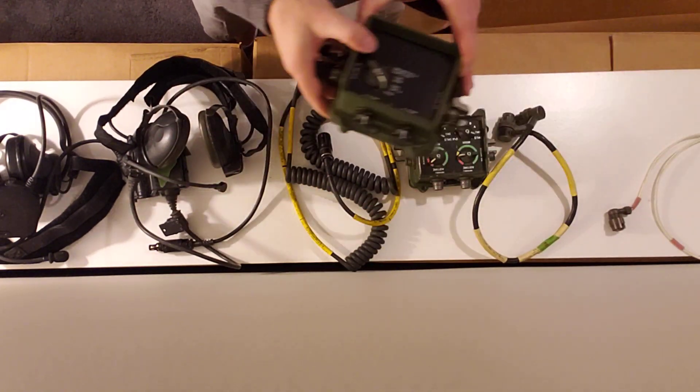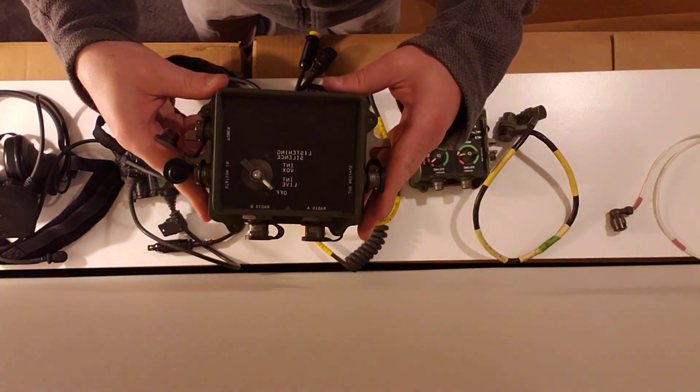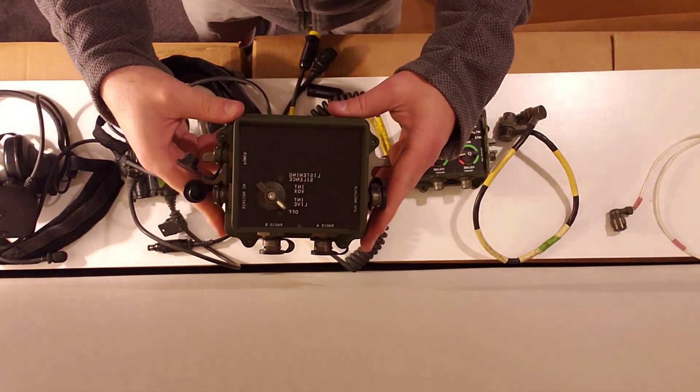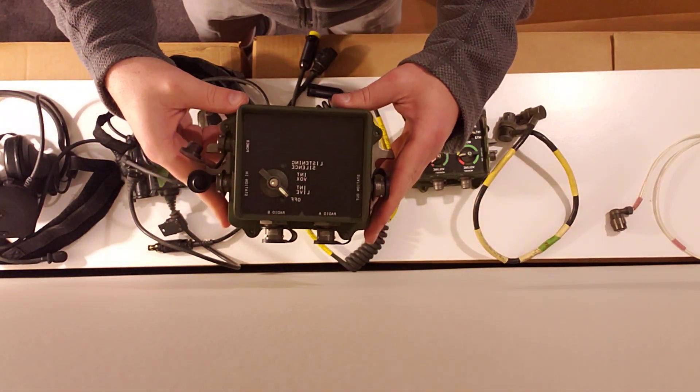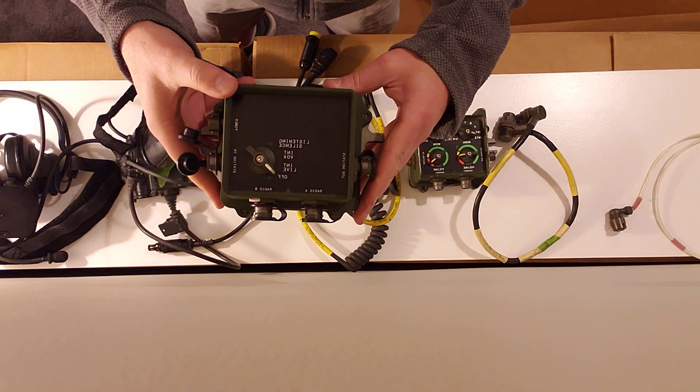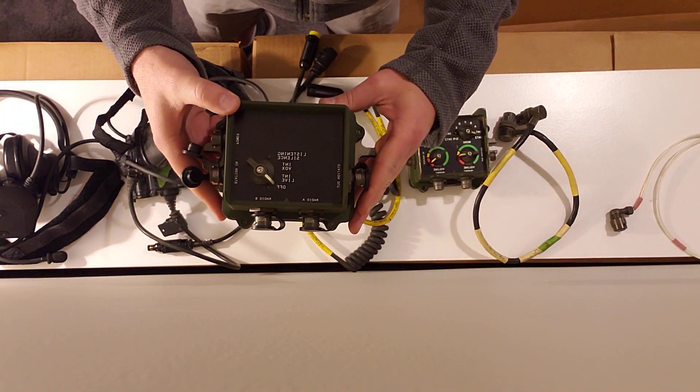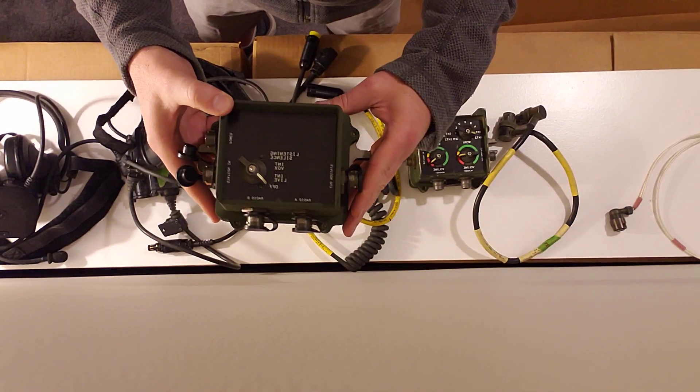You're going to need what's called the control indicator. This is for the VIC-3 light. This is the master control station in the VIC-3 light setup.